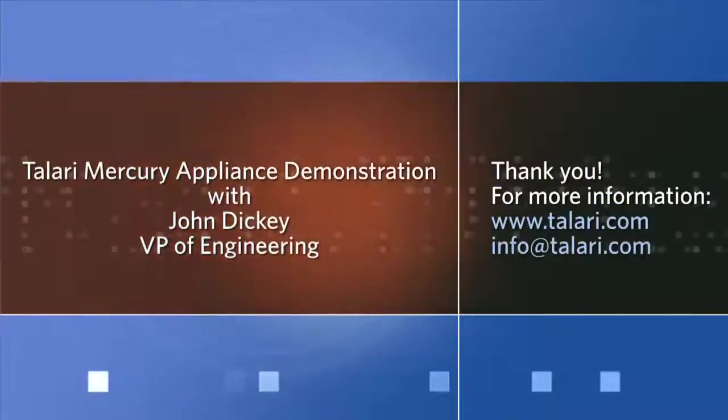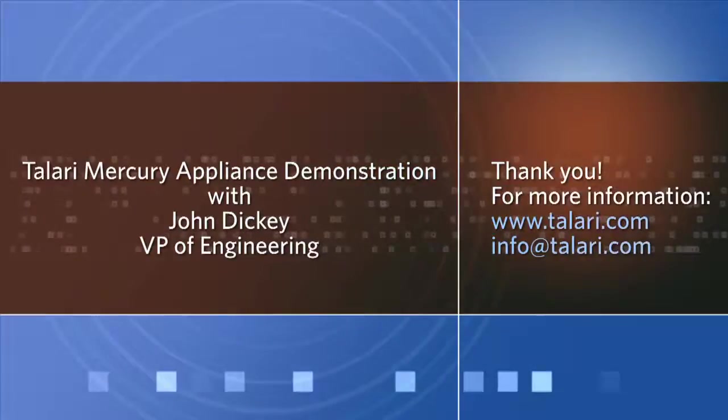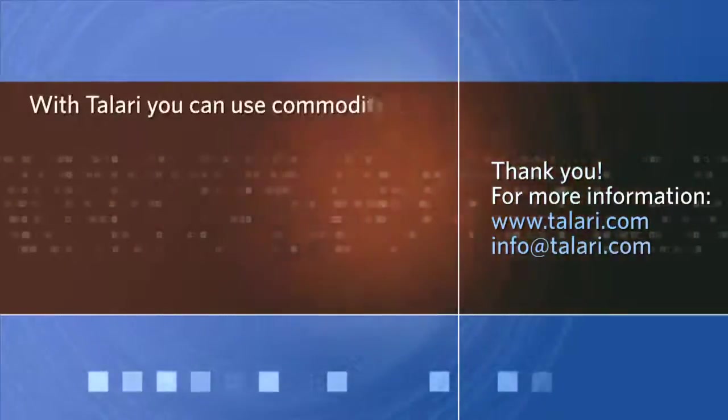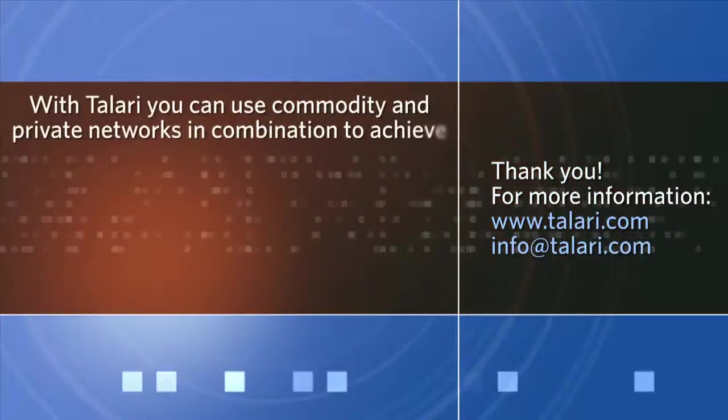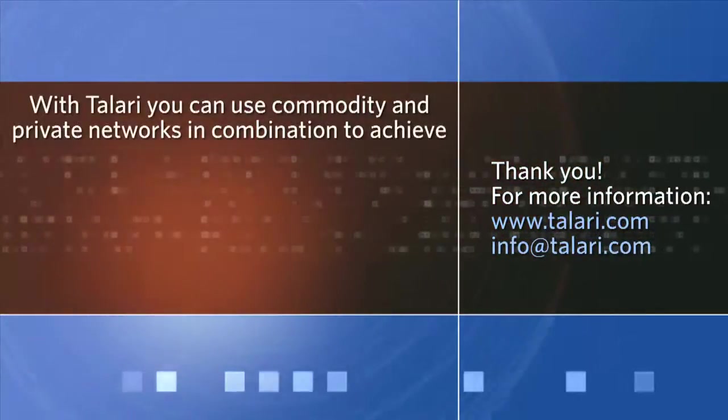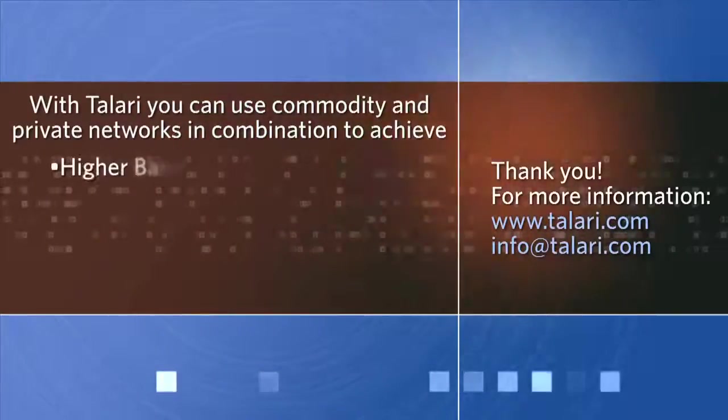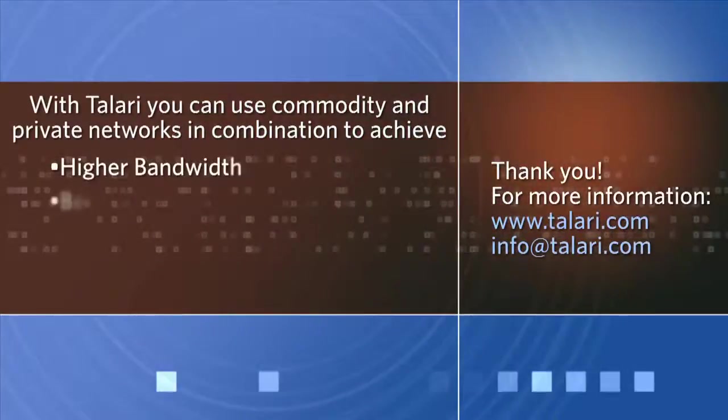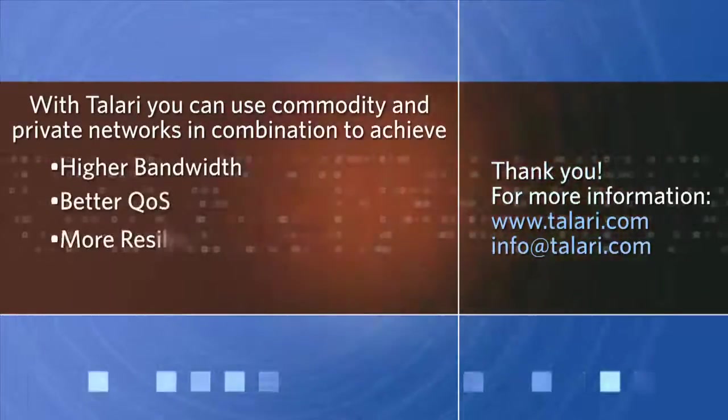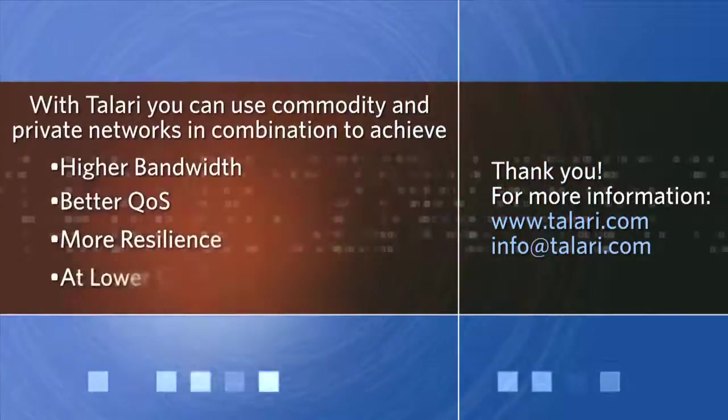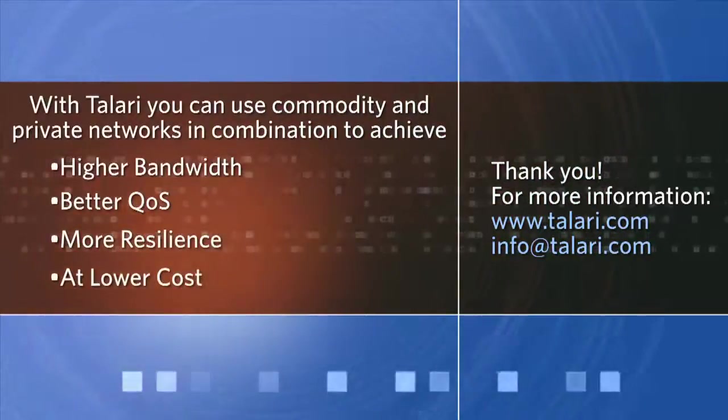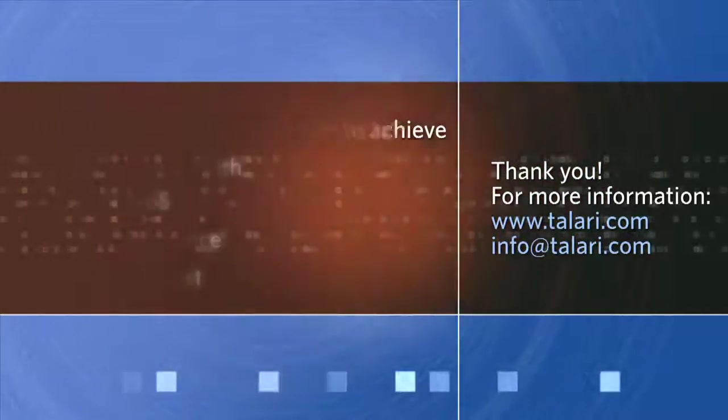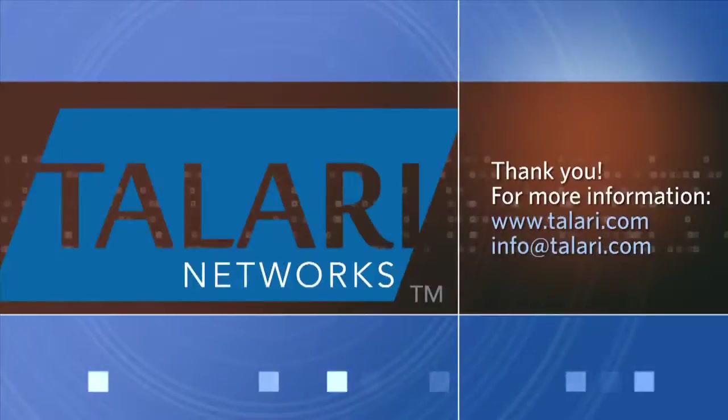Again, I'd like to thank you for watching this video today. In this video, we demonstrated how Talari can use both commodity and private networks in combination to provide higher bandwidth, better quality of service, more resiliency, potentially at lower cost. I hope you've enjoyed this video, and I look forward to talking to you again in future videos. Thank you very much.